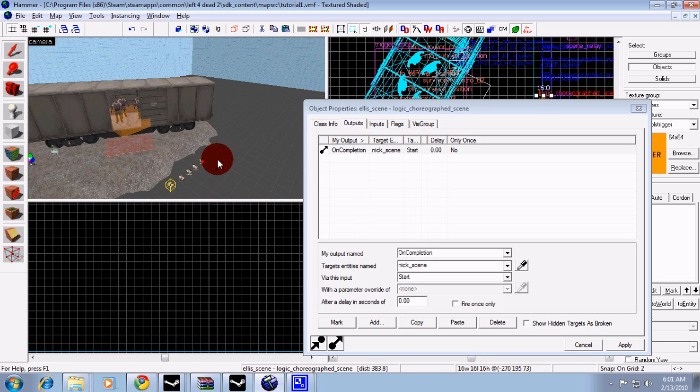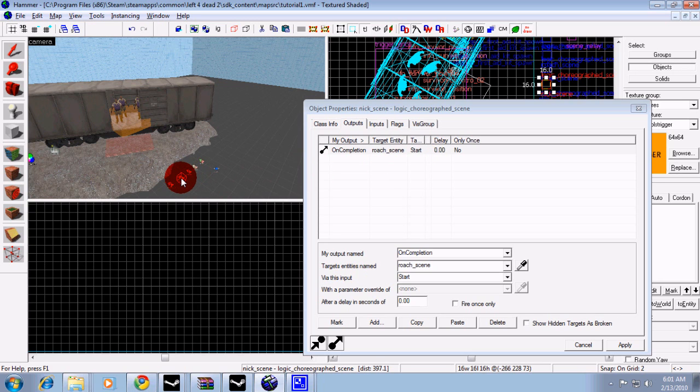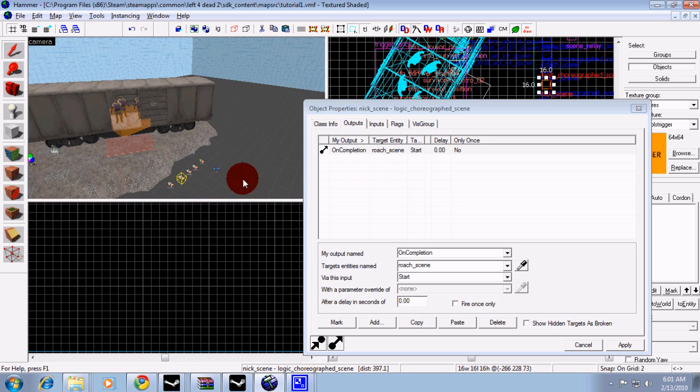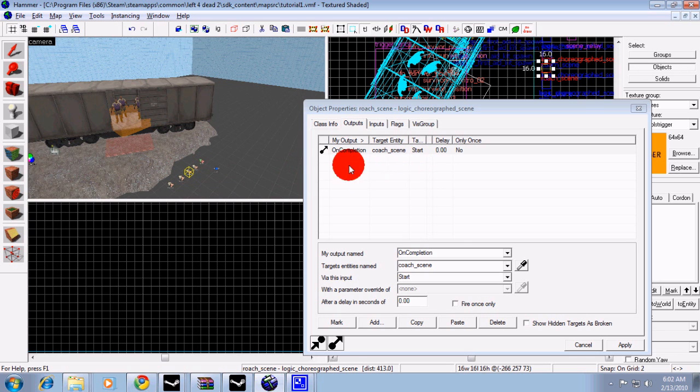Then, since Ellis is the first scene, in its outputs I'd go on completion, then Nick Scene start, then follow suit. Then to Nick, on completion, Roach Scene start. Then on to Rochelle, on completion, Coach Scene start.